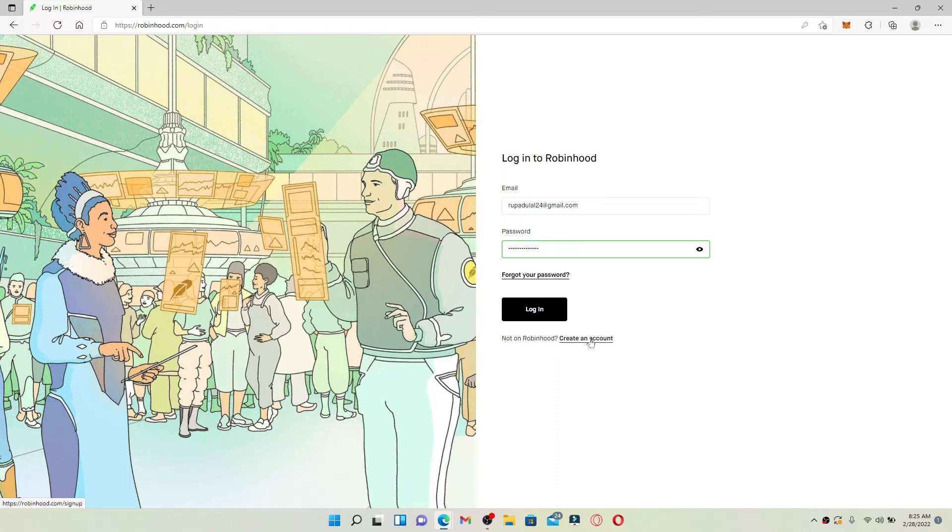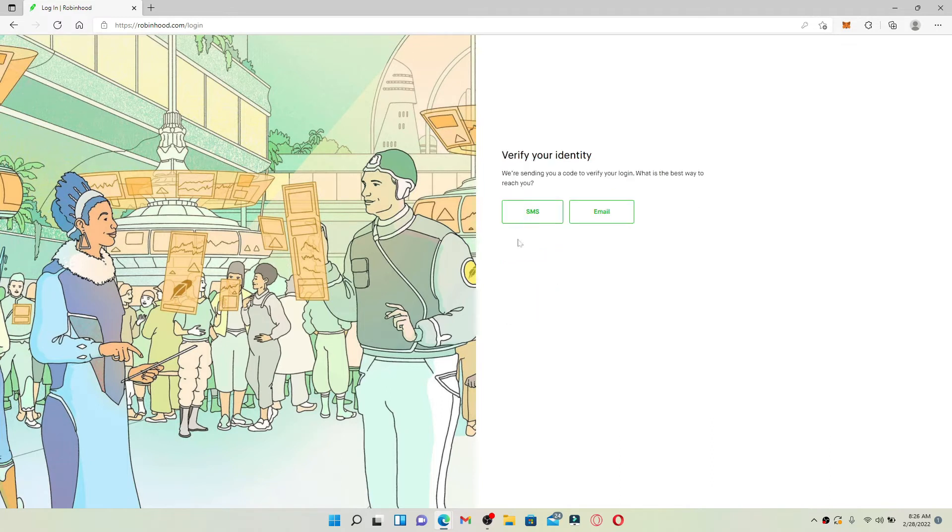Finally, after you're done entering your credentials and you're ready to log in, click the login button. You'll need to verify your identity by either choosing SMS or an email option displayed on the screen.